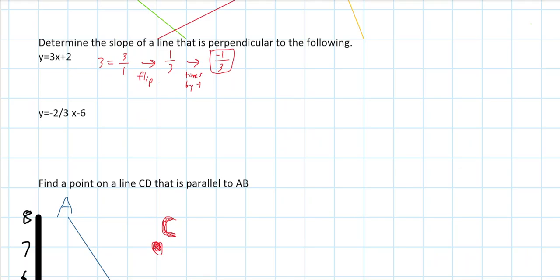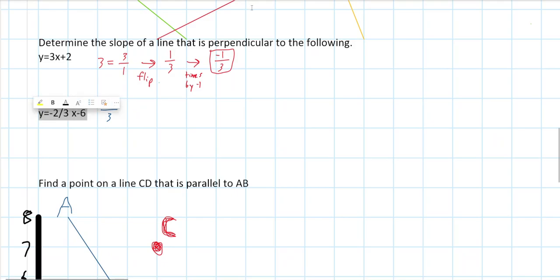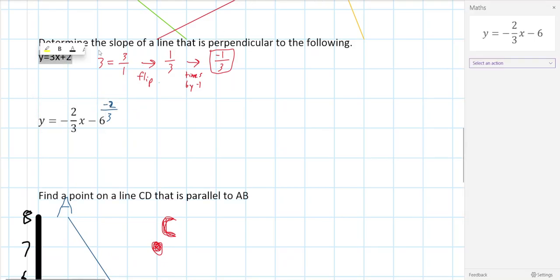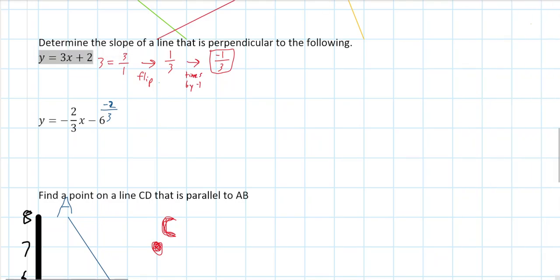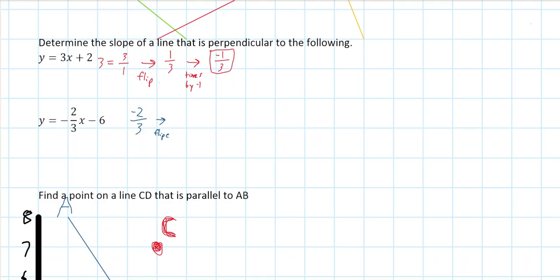The next equation has a slope of negative 2 over 3. Try this one yourself before looking at the answer. Starting with negative 2 over 3, your first step is to flip it, giving 3 over negative 2, then multiply by negative 1, which makes it 3 over 2. So the slope of a line perpendicular to that equation is 3 over 2.